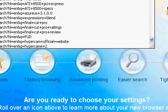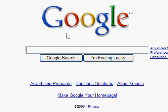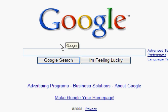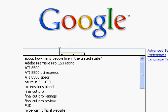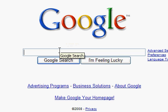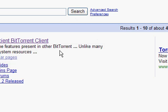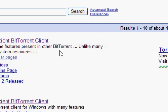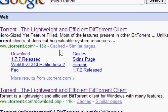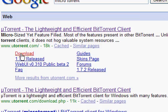So first of all you want to go to Google. Here's Google. Now you got to go to type in micro torrent, and here is download right here.